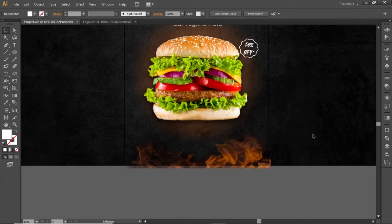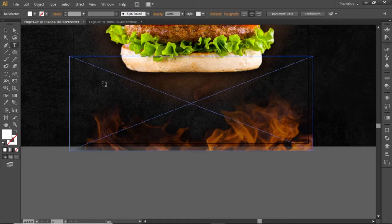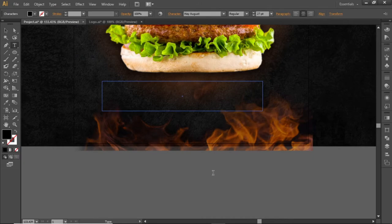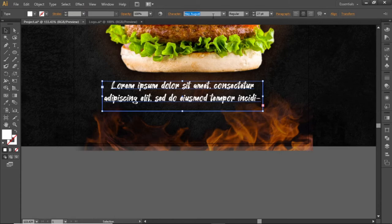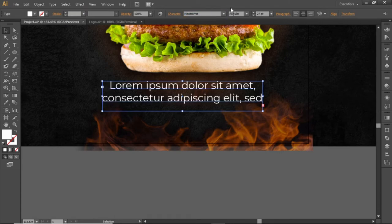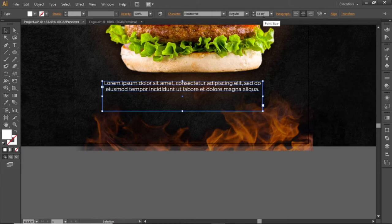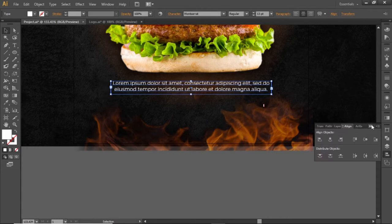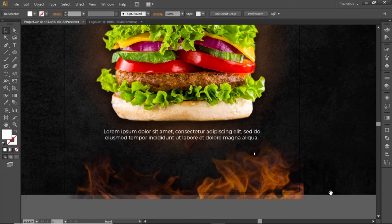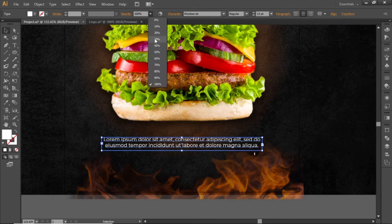Now add some text at the bottom side. Select the Type tool and click and drag to create a text box. Write some text about the food product. Change its color to white and use the same decent font for this text box. Decrease its font size to a small value, adjust the height of the text box, align it to the center, place it slightly towards the bottom side, and decrease its opacity to 80%.